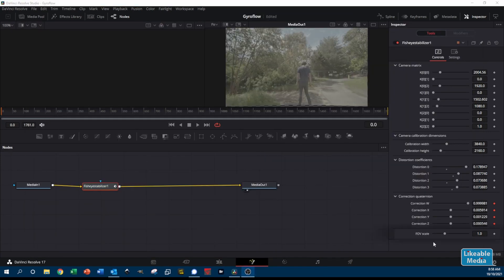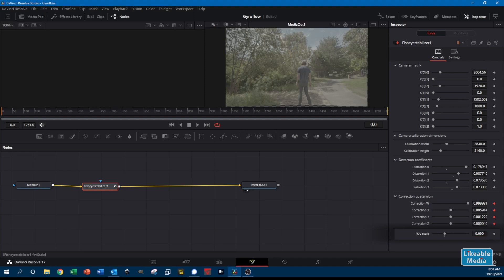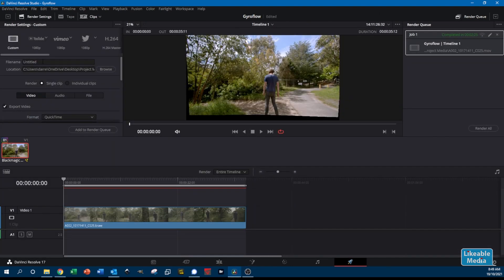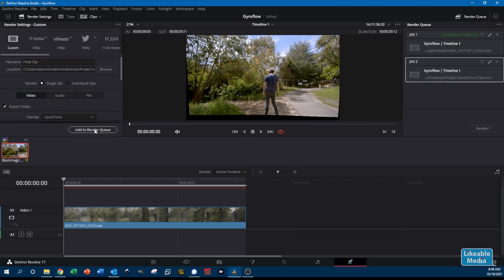Once you've finished with all the keyframes, you need to adjust the field of view scale so that your image fills the whole screen and there are no black areas around the outside. With the field of view scale set, head over to the Deliver tab and render your video out.